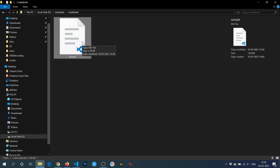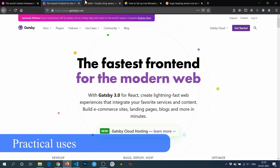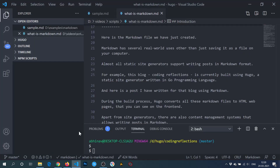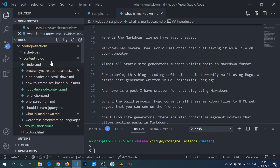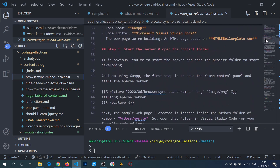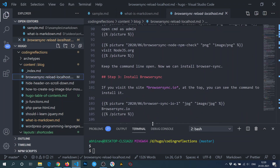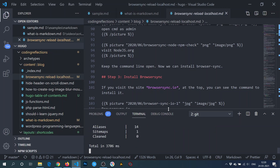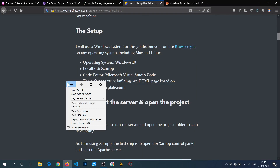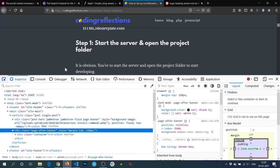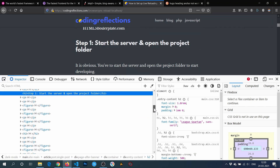Rather than just saving Markdown as files, it has several practical uses. Almost all static site generators support writing posts in Markdown, such as Jekyll, Hugo, etc. For example, this blog is created using Hugo, and here is one of the posts written in Markdown. When you run the build command, Hugo converts all the Markdown files to HTML files, which is what you see on the front end.